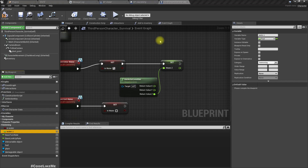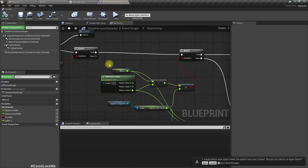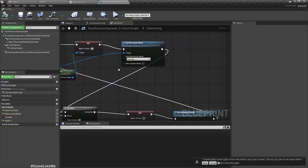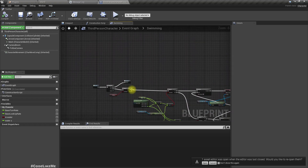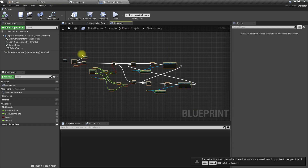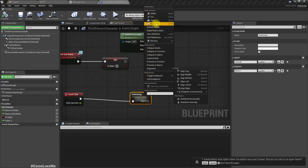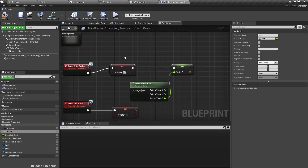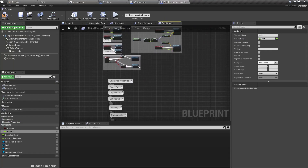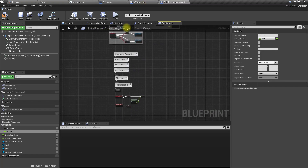In the other project, under Event Tick I have implemented the part which changes the character's movement mode into swimming, so I'll copy that part. Let me go back to the survival project — but we haven't used Event Tick so far in this character blueprint.